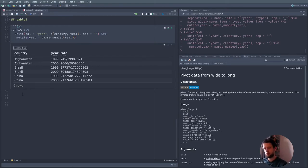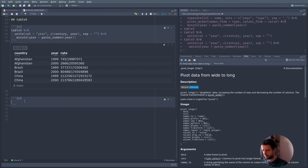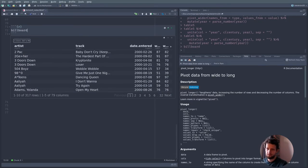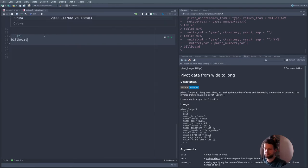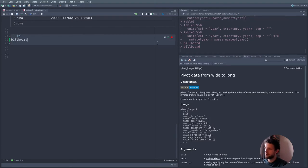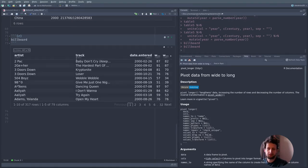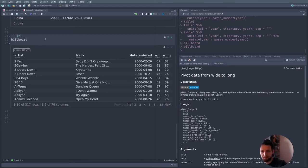Let's look at another example that showcases more features of the tidyr functions — the billboard dataset, also included in the tidyverse. Looking at it, we notice there are a lot of columns — 76 weeks of chart position data for songs after they entered the US top 100. This format might arise because it made data entry easier, or because a previous person wanted a certain type of Excel plot where a wide format is often used to denote multiple traces. For our style of visualization with the grammar of graphics, we want a column to represent one feature, so this data needs to get longer.